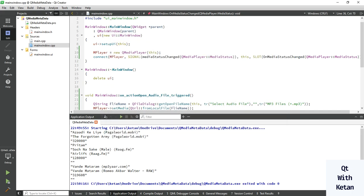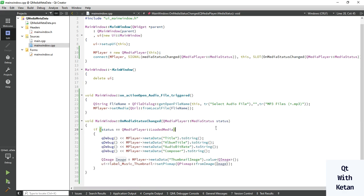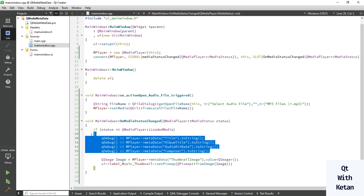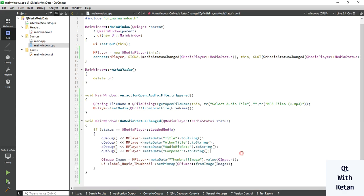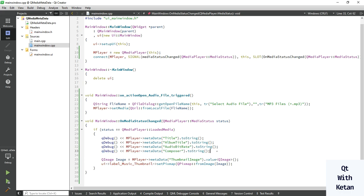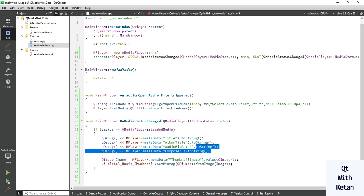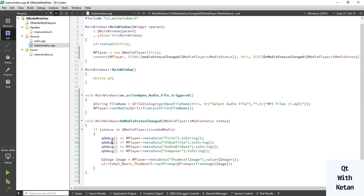By this way, you can get the data of that particular loaded media or your loaded media file. There are lots of keywords for it. You can select or get the data as per your need and display it.